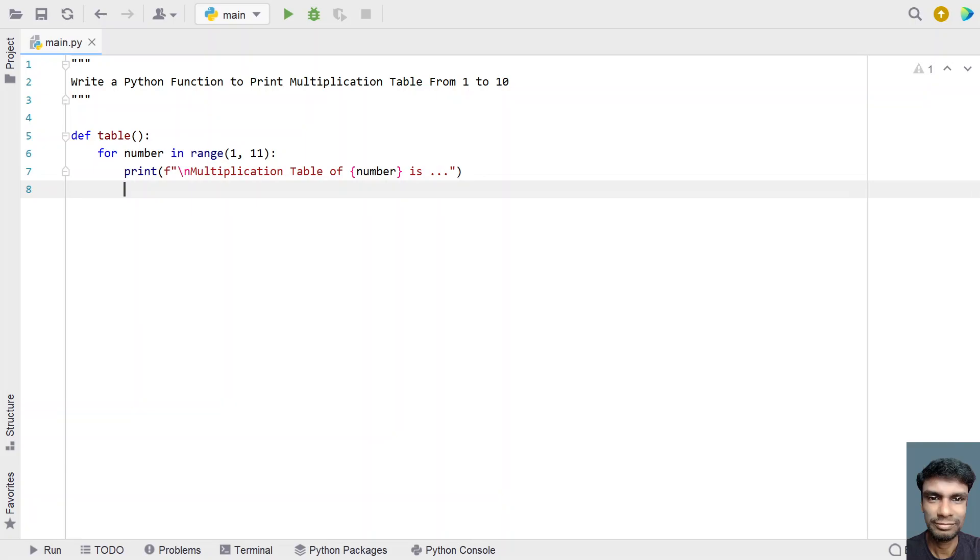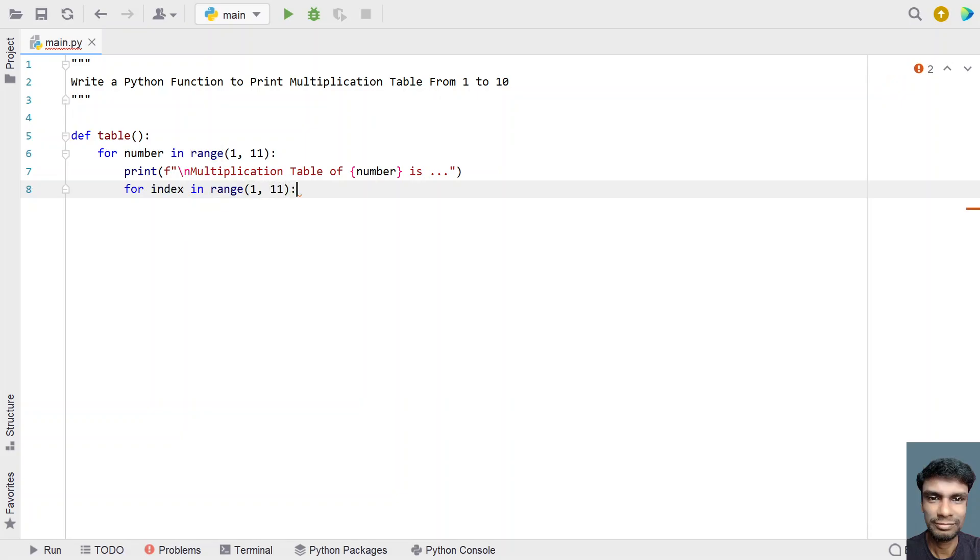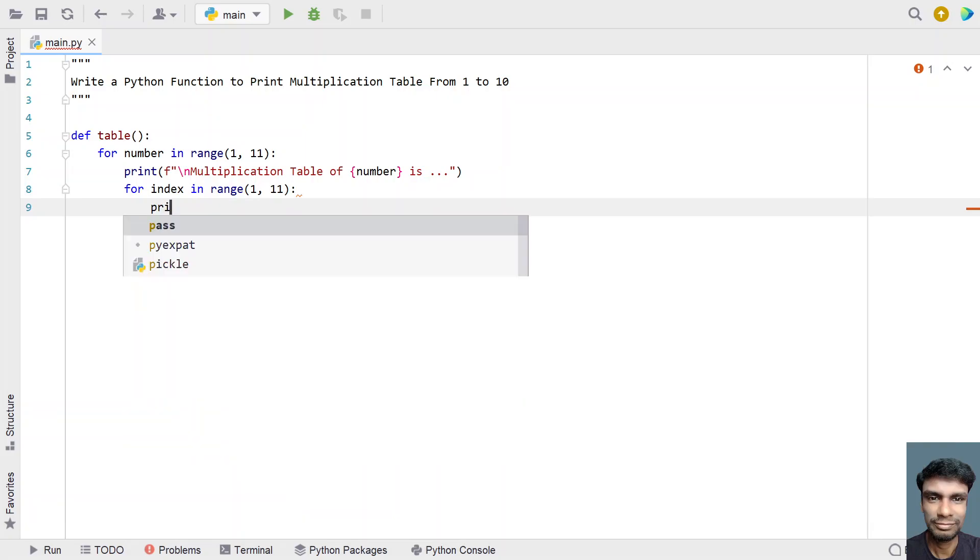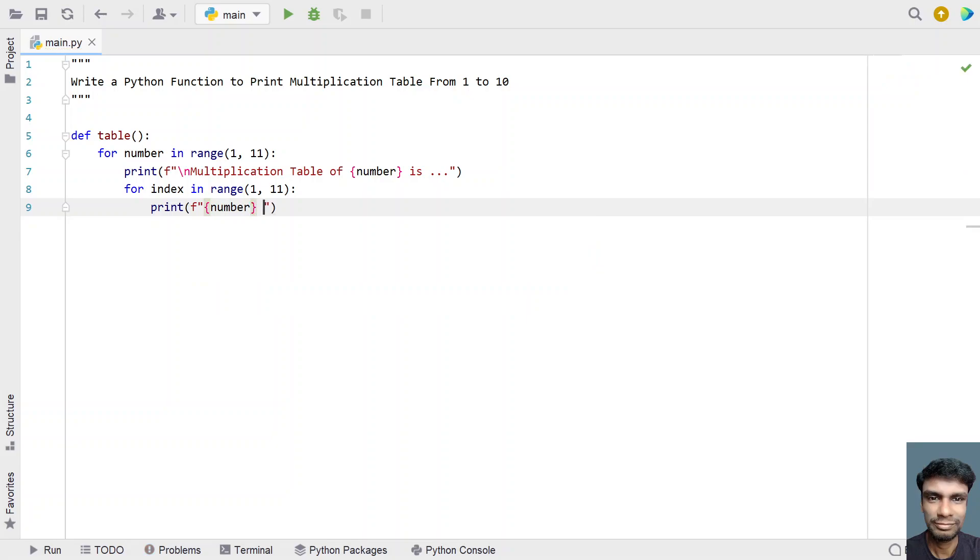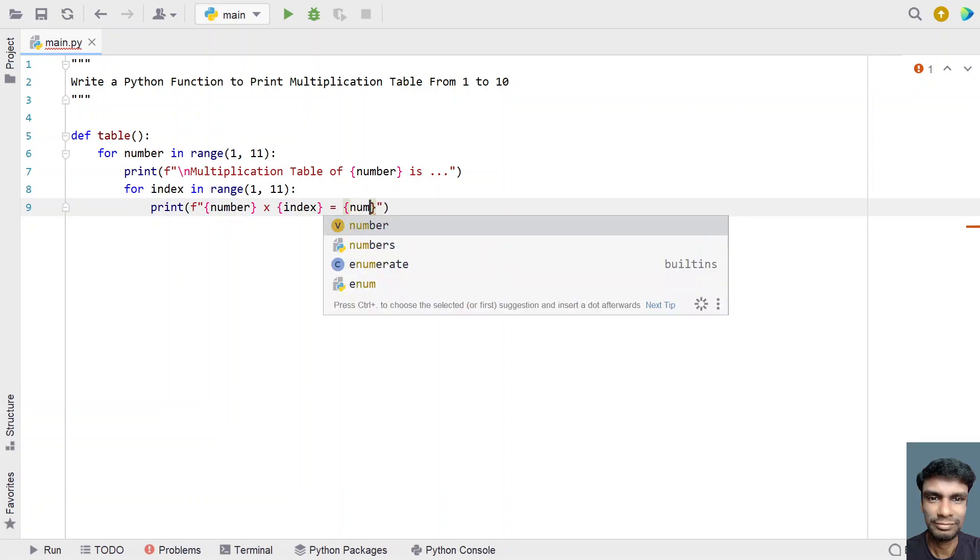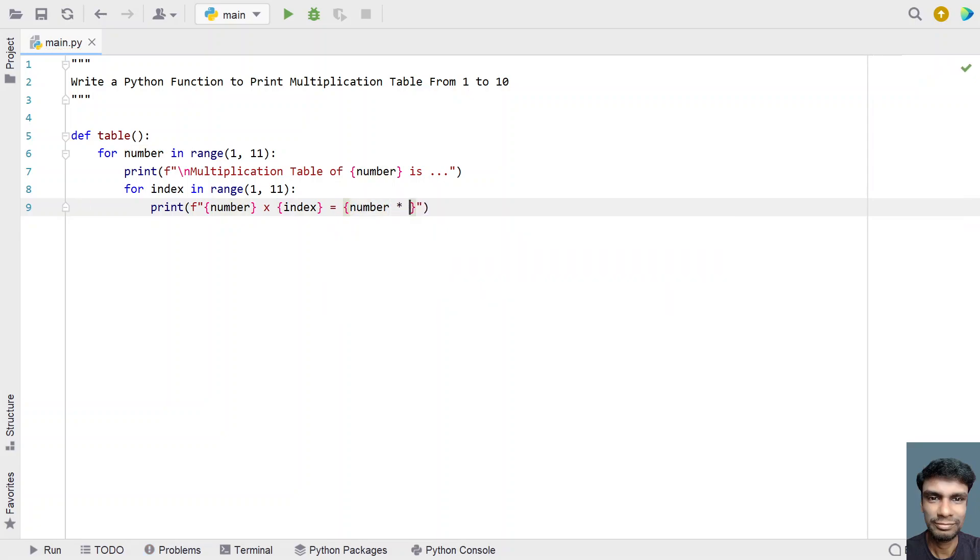Once we get the number, let's iterate again to get the index. We'll use another for loop with 'index' in range 1 to 11. We have to multiply the number with the index and directly print it. We'll use formatting here: print the number, multiplication symbol x, the index, equals to symbol, and multiply the number with the index.